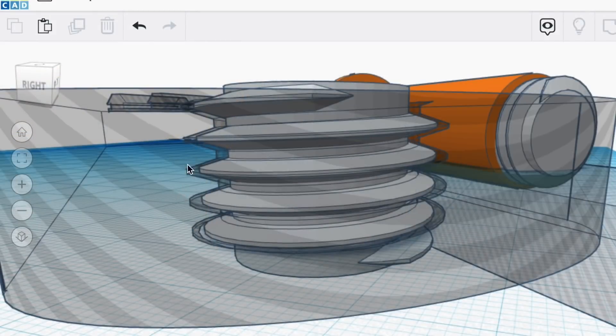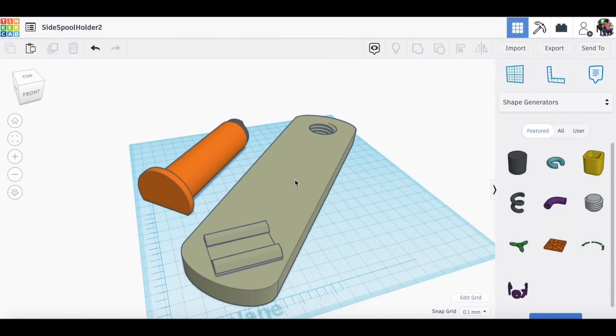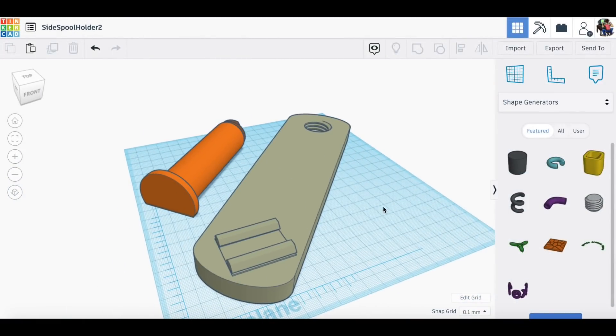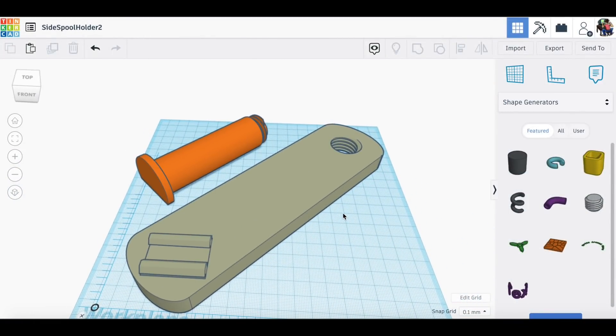The threads of the spool holder have to be slightly smaller than the hole in the arm, otherwise there'll be an interference and they won't fit together. So you need this gap that I show here in the x-ray view. Once they're grouped together I've got two pieces, the spool holder and the arm with the threaded hole. Now let's export the STL and import it into Cura.